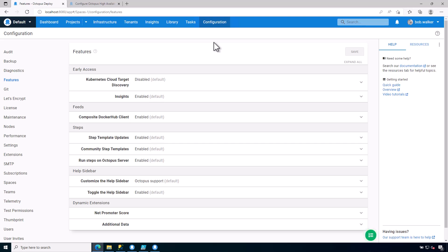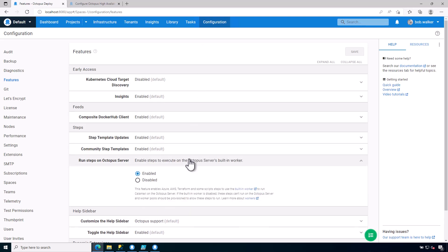The first thing you'll notice is that you're going to be sent to the configuration features page. This is the page where you can come in and enable or disable certain things. A couple of things to make note of is run steps on the Octopus Deploy server.